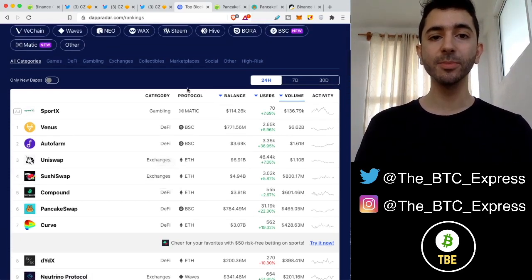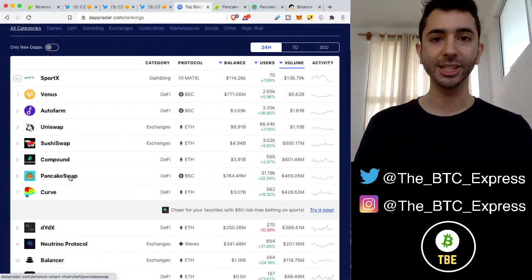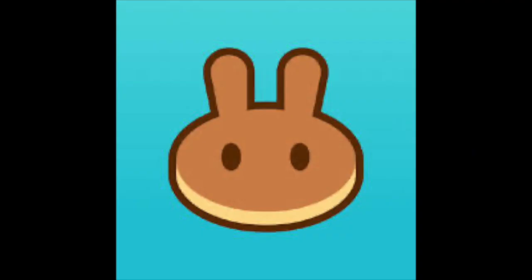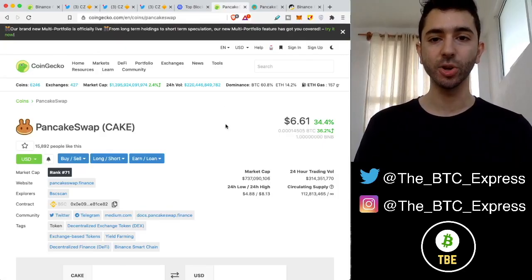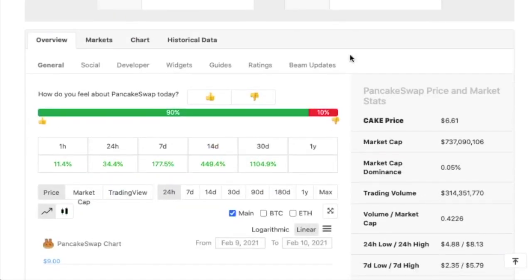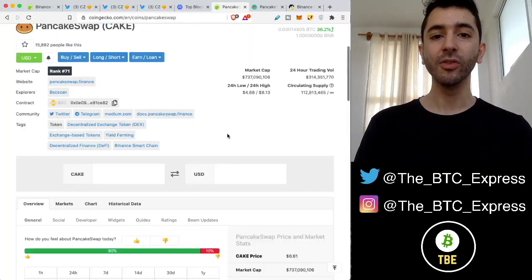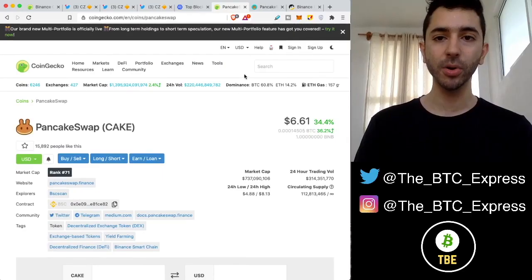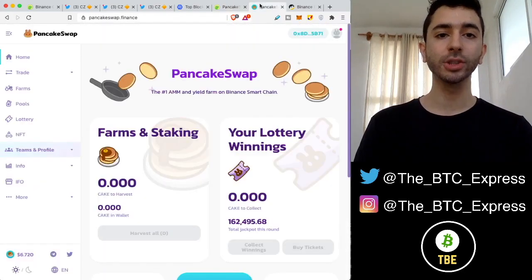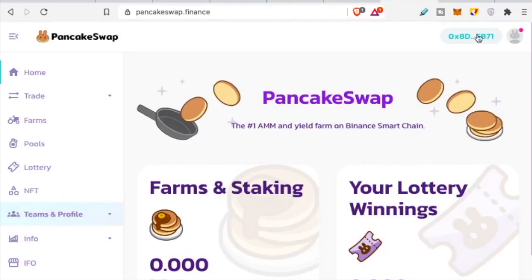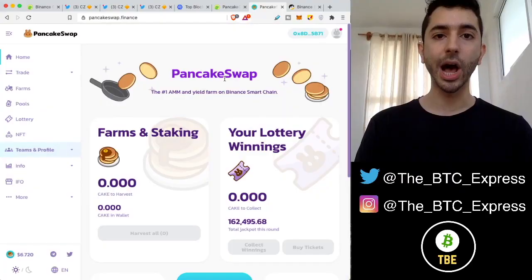Now in terms of these projects, we can see PancakeSwap here. And this one has been having very heavy usage over the last few days. As we can see, the price of PancakeSwap Cake token is up 34% just today, and over the last 14 days, 449%. And over the last 30 days, over 1,100%. This is insane.